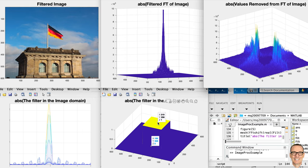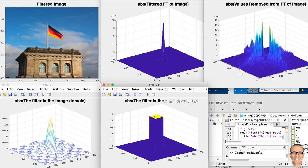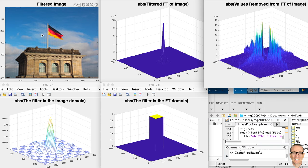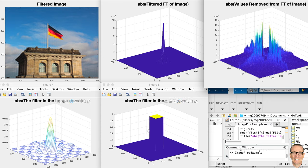What if we did even more removal? Here's an example where we're keeping only 100 by 100 — throwing away even more, giving more compression. But you can see more of those lines and more distortion in the image. The sinc function has spread out more because the filter has kept less — it's a narrower square, so it spreads out further in the image domain. All of this is exactly analogous to what happens with one-dimensional Fourier transforms, and I think this is a really graphical way of understanding Fourier transforms.